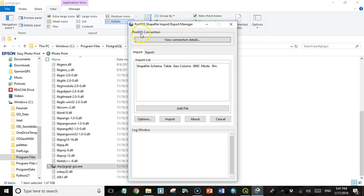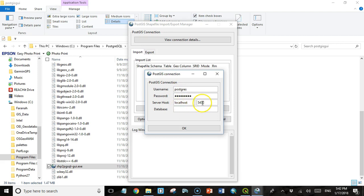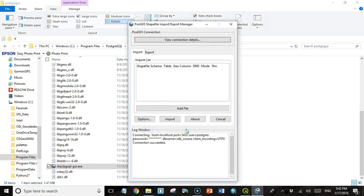So the first thing we need to do is get a connection to the PostGIS database. Again, this is client software, so we need to have a connection to the database on the server. We don't have any other users other than a super user. The super user name is postgres. You'll need to enter the password that you chose when you installed PostgreSQL. It already defaults to localhost and on the port 5432. If you change that during installation, you'll have to change it here again to whatever port you chose. But in my case, I'm on 5432. And then we have to give it the database name. And remember, we call this sdb_course. And I'm going to click OK. I get this message down here that says connection succeeded. So that's good.